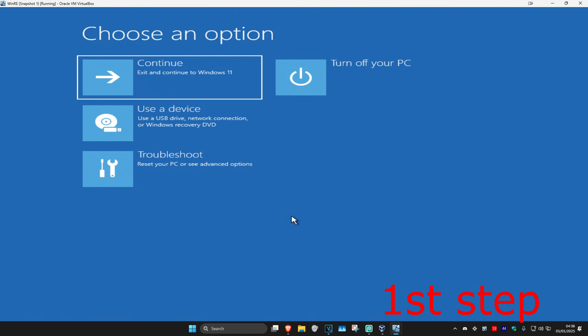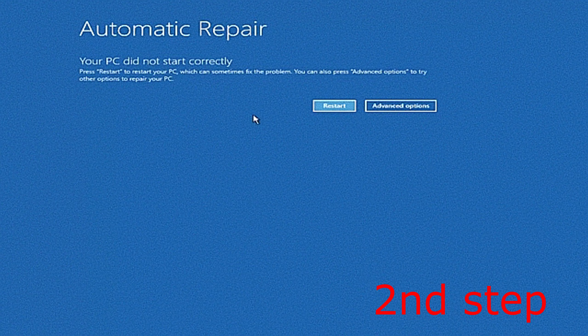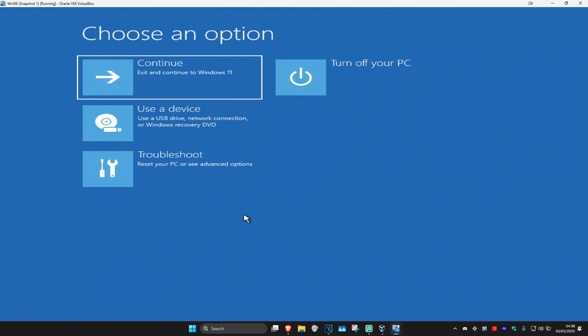Turn off your computer from the power button and then turn it back on again. As soon as it turns on, turn it back off again and then turn it back on again. Repeat this three times and then on the fourth time when you turn it on, it will take you into this screen. It's going to say that your PC did not start correctly — you want to click on Advanced Options.